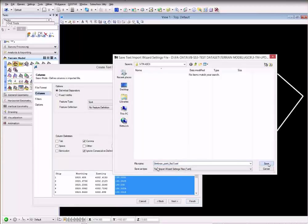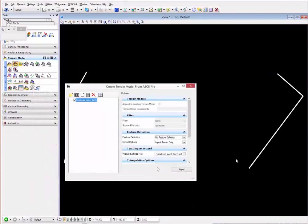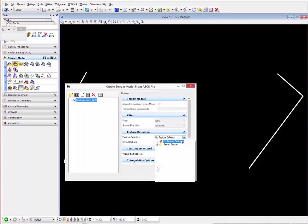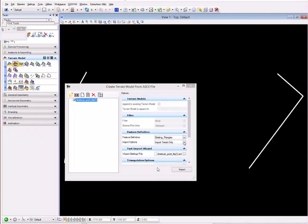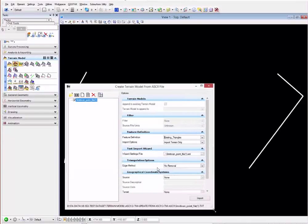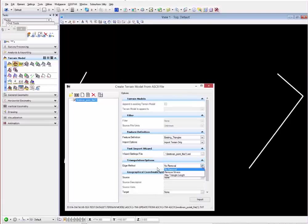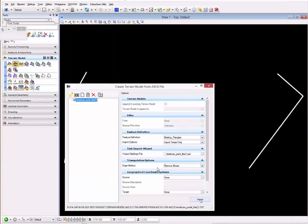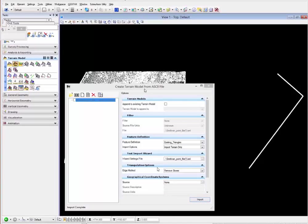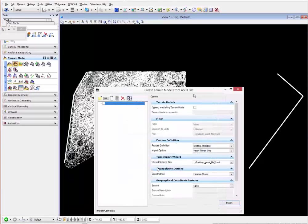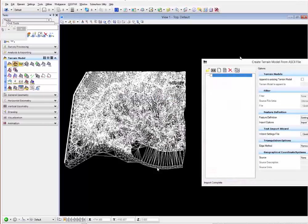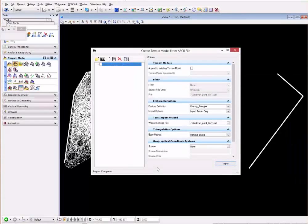When you're ready you can select the feature definition, existing ground edge method. You can select to remove slivers or select a maximum triangle length. When you click import it will process and you will see your terrain in 3D on your design file. If you want to append...